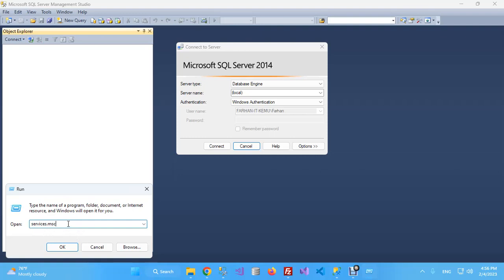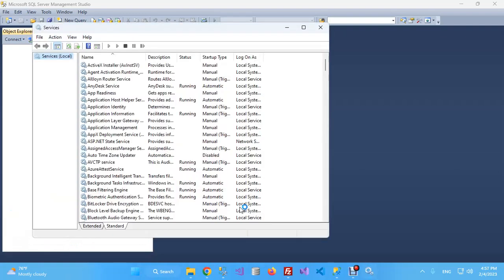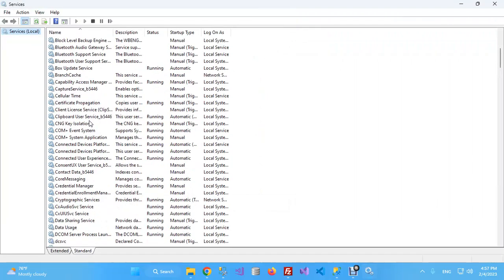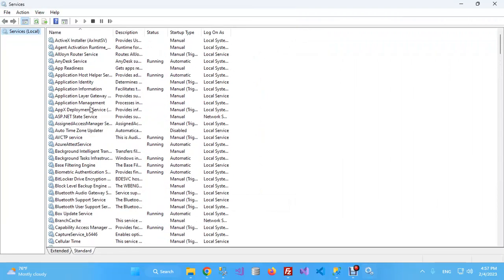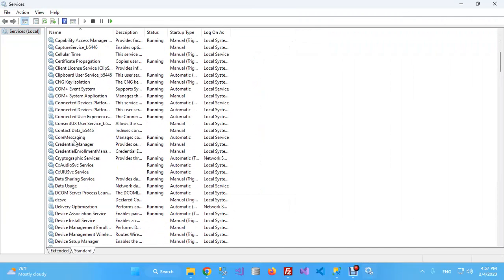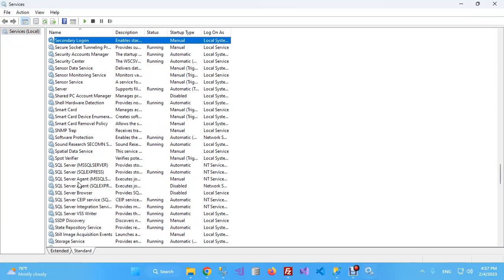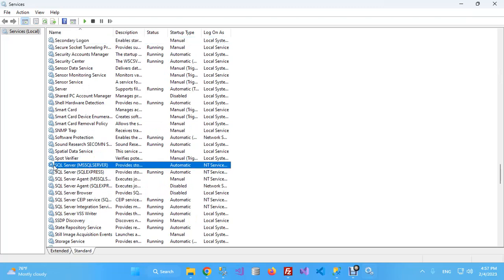What you should do is simply go to Services. You can type services.msc in your Run window and click OK. Here you will see all the services currently available in the Windows system. Just press S for SQL Server. You will see SQL Server MSSQL Server service. If you see its status, it is blank. It should be running. The problem is that sometimes your SQL Server service stops, and when it stops, it produces the same error.